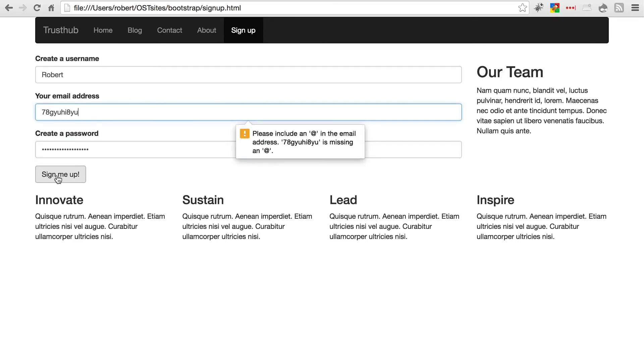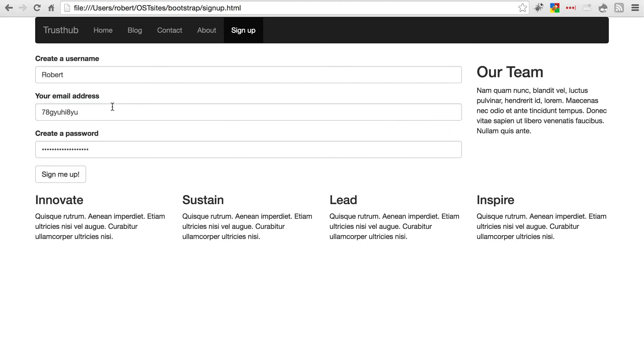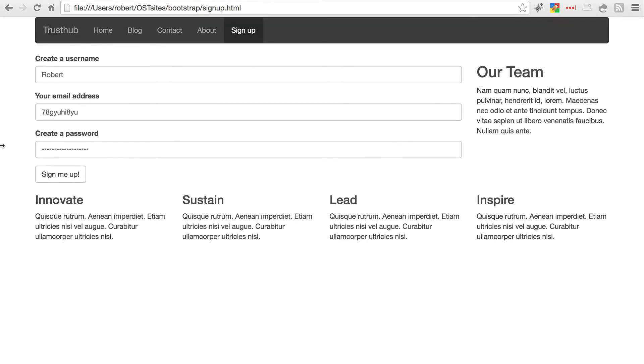I get a little pop up saying that I'm providing an invalid email address. And it gives me a little help as to exactly what's wrong. When that goes away, I can also hover over it. And I get a little pop up this way as well. Of course our form doesn't do anything because we need to get into PHP to start processing that stuff. And that's outside the scope of this tutorial. But for the front end, this is how you create a basic bootstrap form.